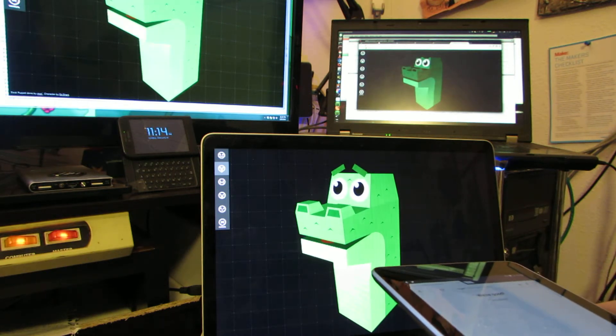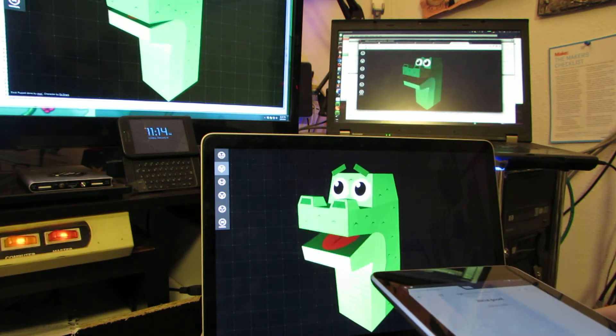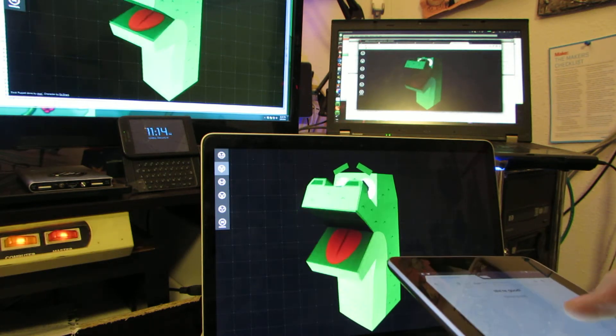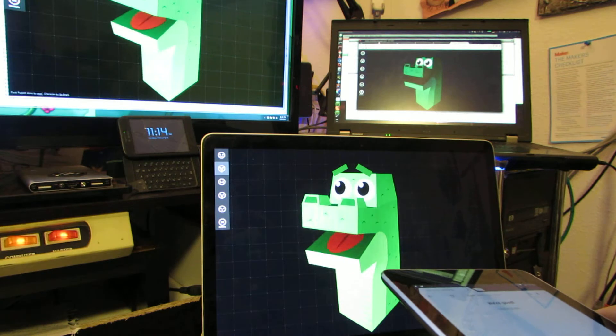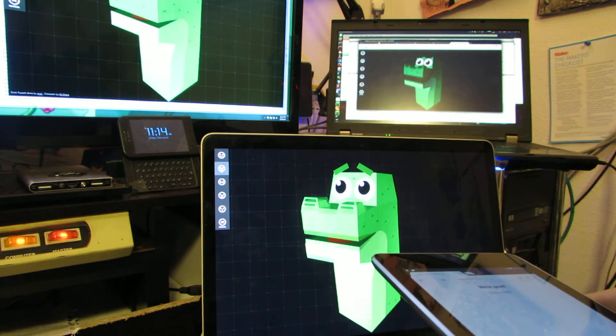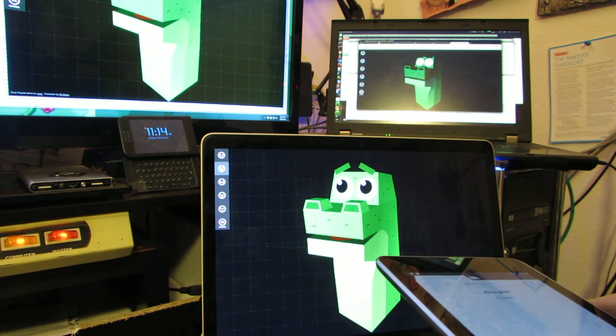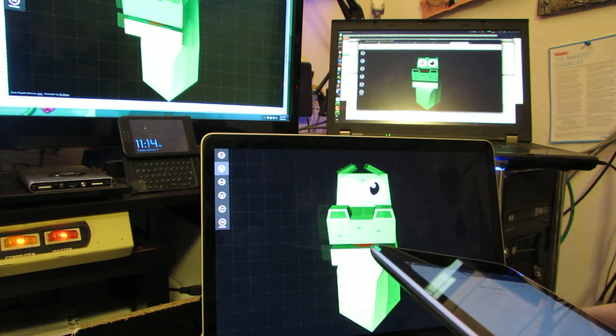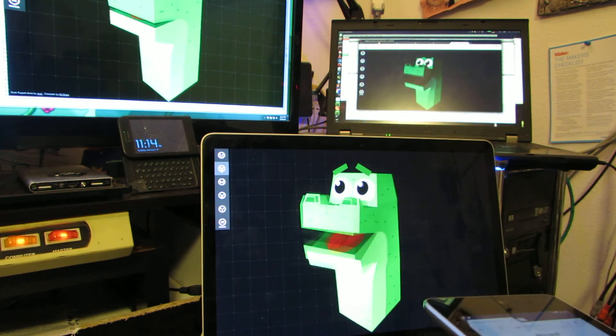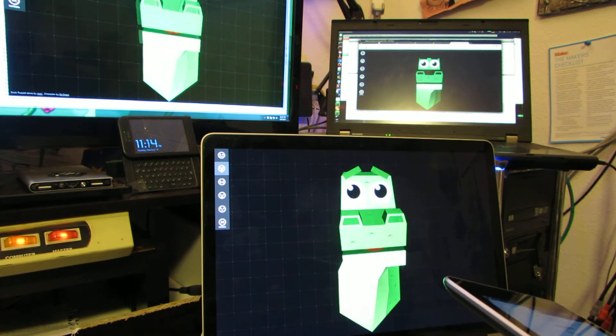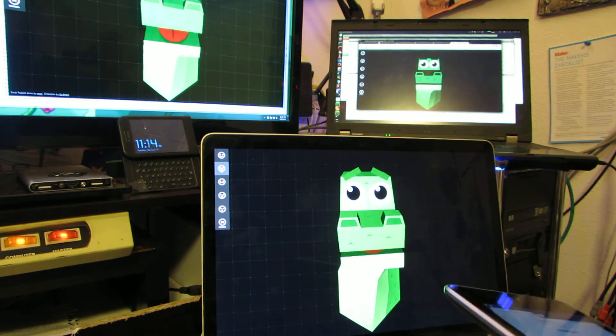By tapping on the screen at different points, you can control the position of the mouth, and you could do almost anything you want.